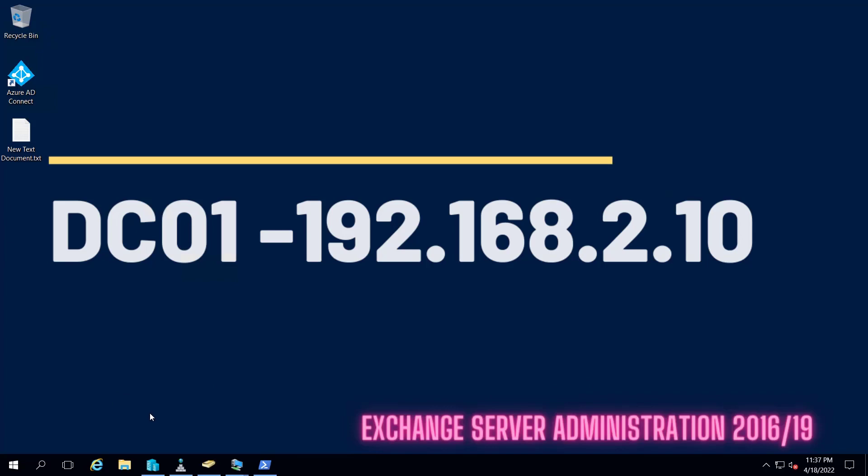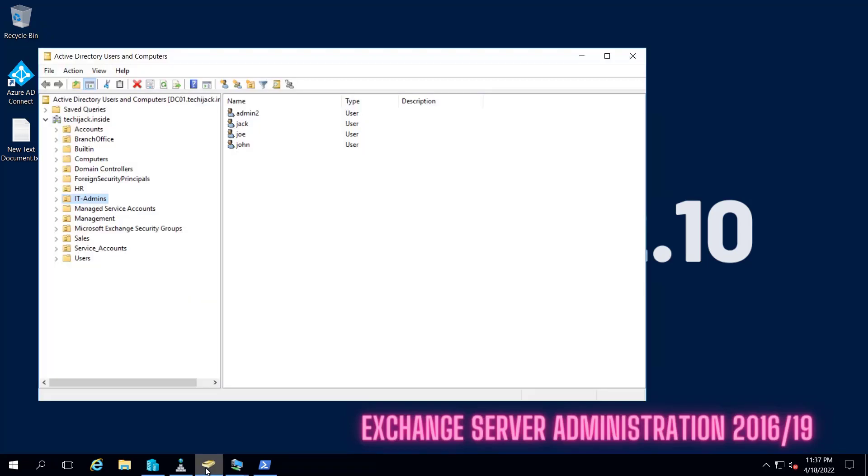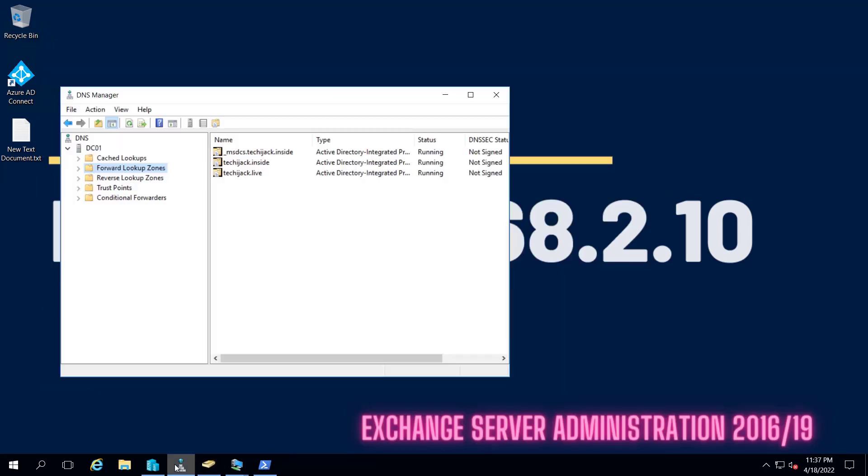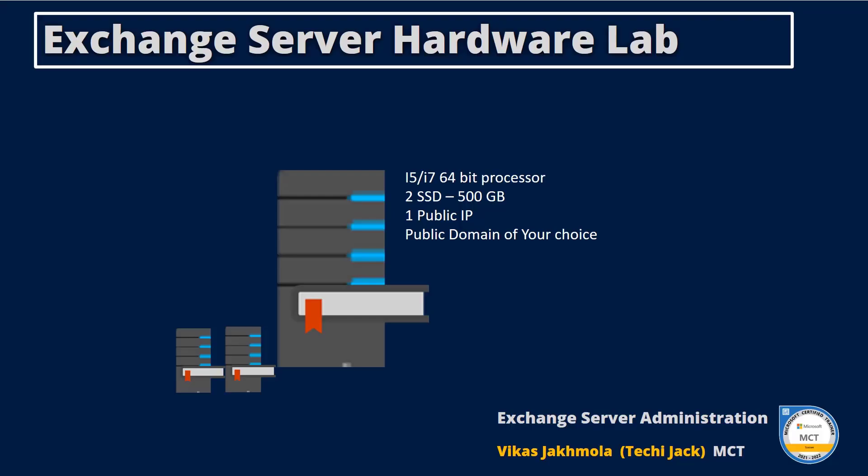Before starting this course, you should be familiar with Active Directory and DNS. Knowledge of SSL and PowerShell will be more beneficial. As per the hardware requirements,